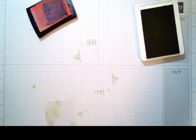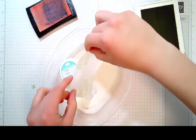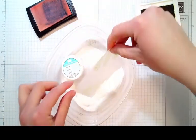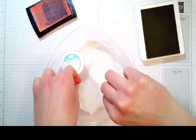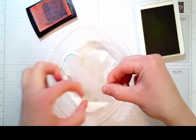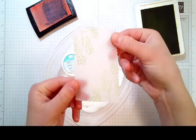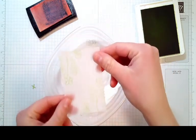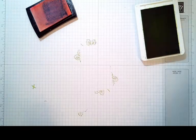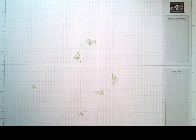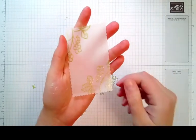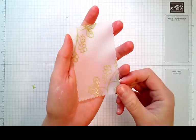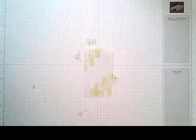Quickly grab some clear embossing powder and we are going to cover this and emboss it so that it comes out a nice glossy textured piece. Use your heat tool and emboss that. When you finish, you should end up with something like this. You can see that it's nice and shiny, gorgeous.